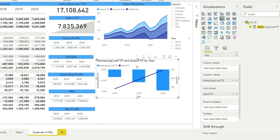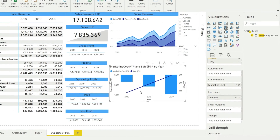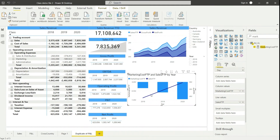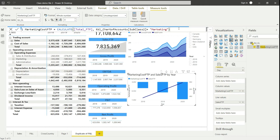Now there is one problem — since the marketing cost is a negative number, it has gone to the negative x-axis, so the relationship is getting a little weird. It is okay if that is acceptable for you, there's no problem. But in my habit I'm used to looking at charts with positive numbers. So what I'm going to do is go back to the marketing cost measure.